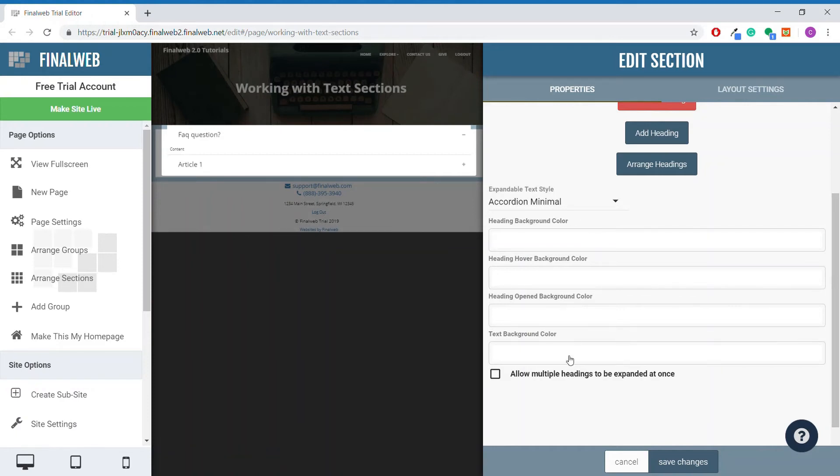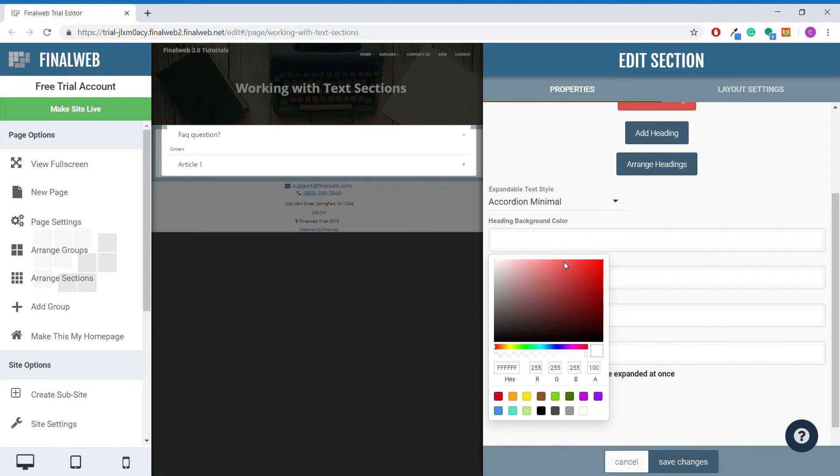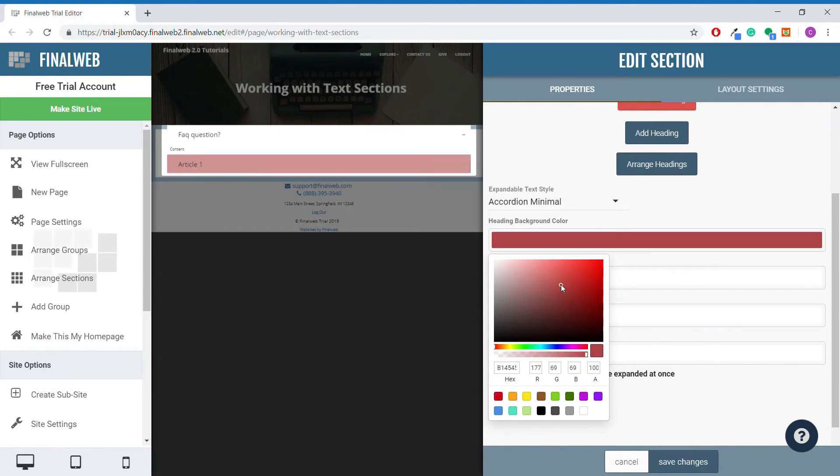These four settings deal with the colors of the section. Taking a look at this first setting, we can see that it allows you to change the color for the heading.